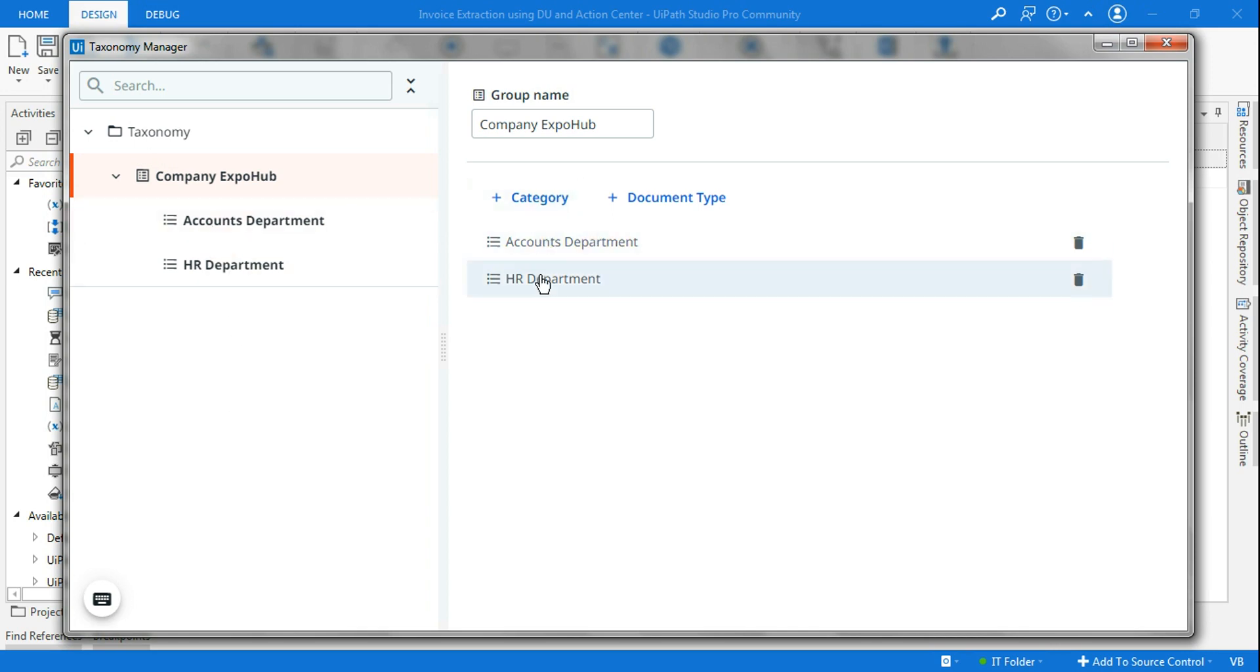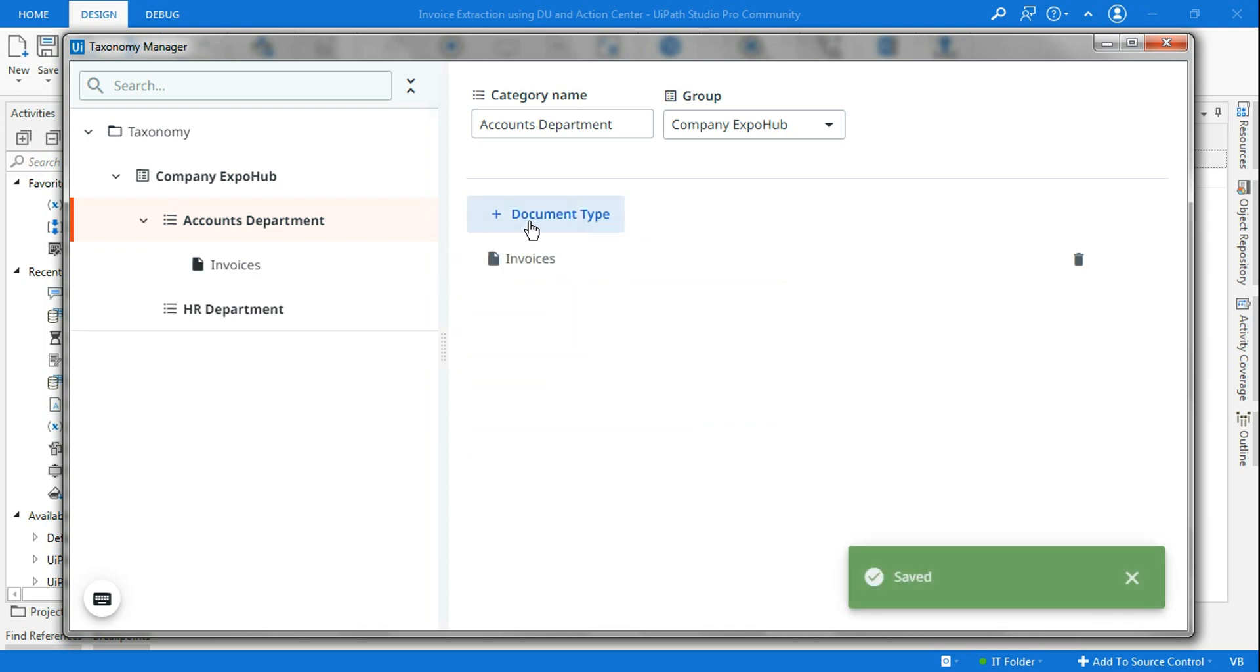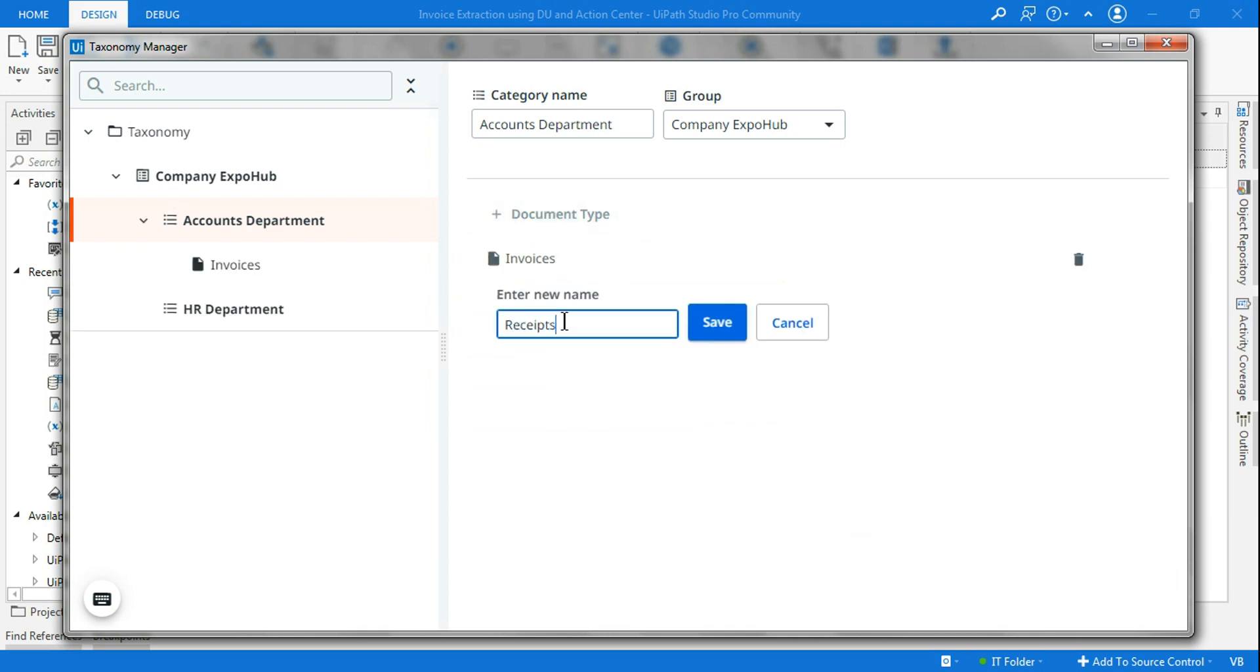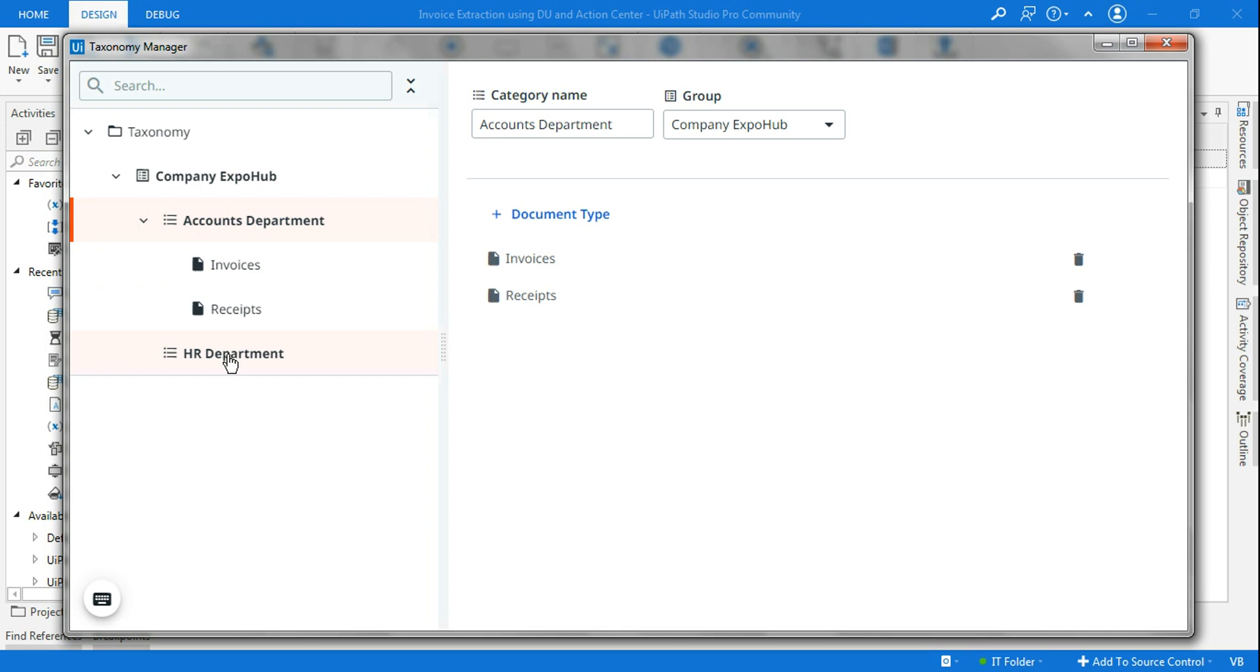Now let's say for accounts department, I need to process invoices that are going to their department and I need to process receipts. You can see how it has a hierarchical order: it has a company name, then it has a department.